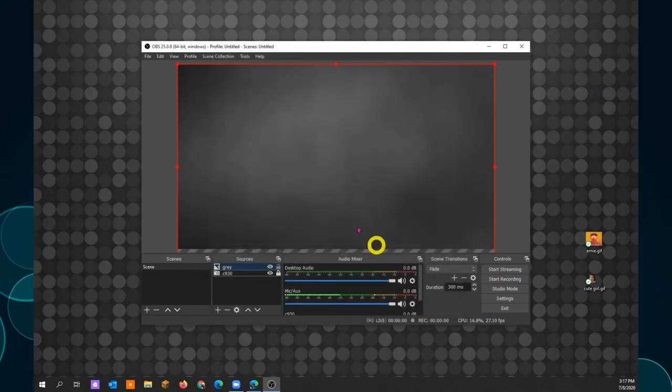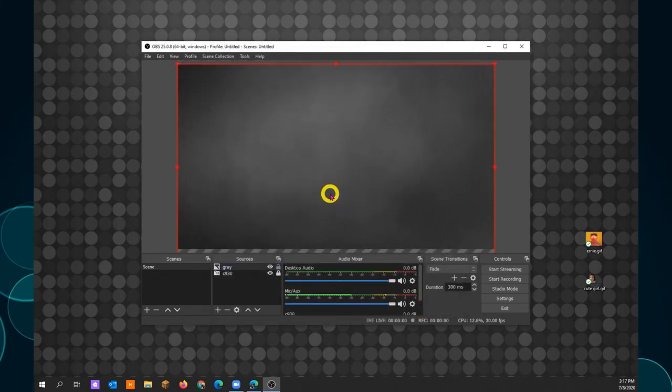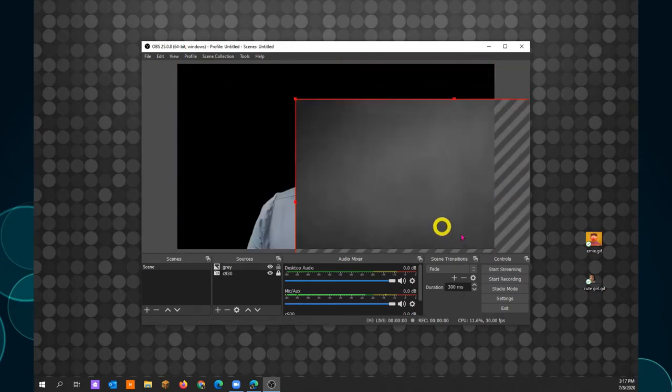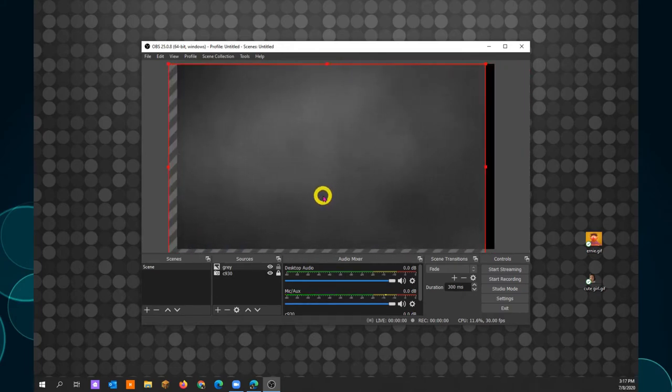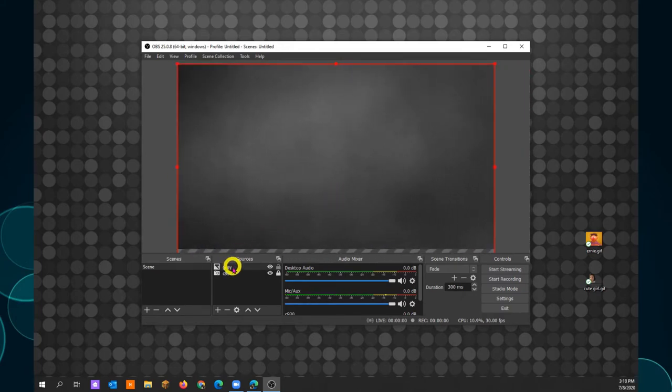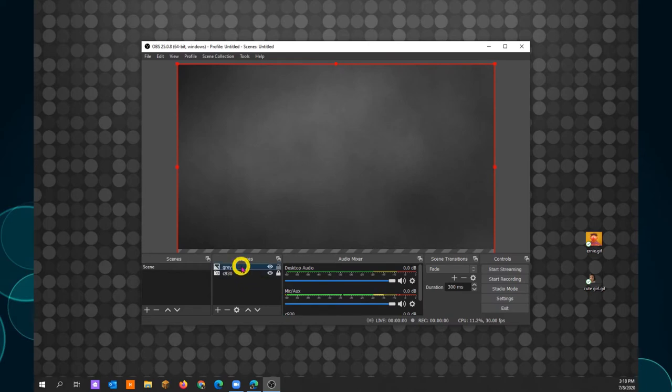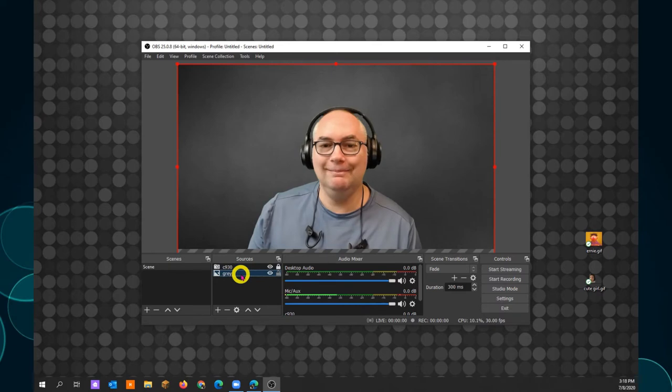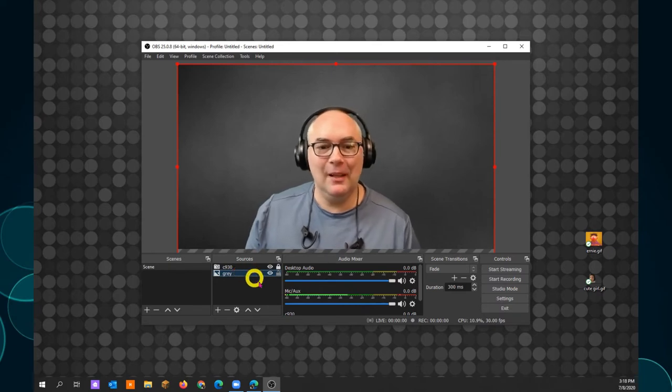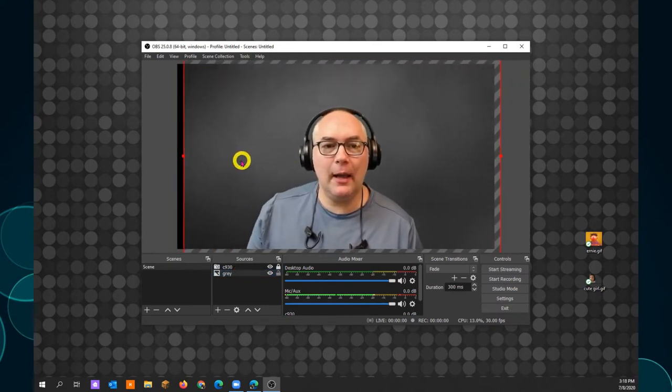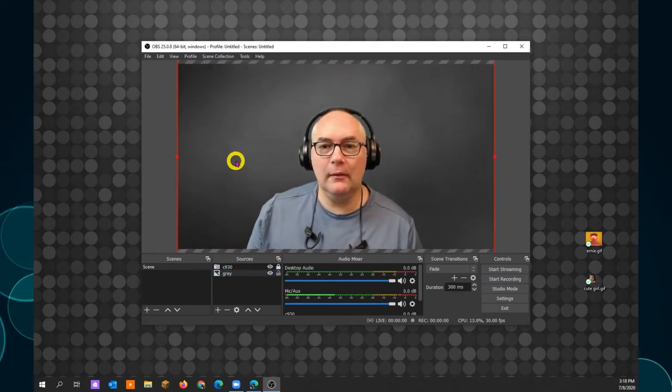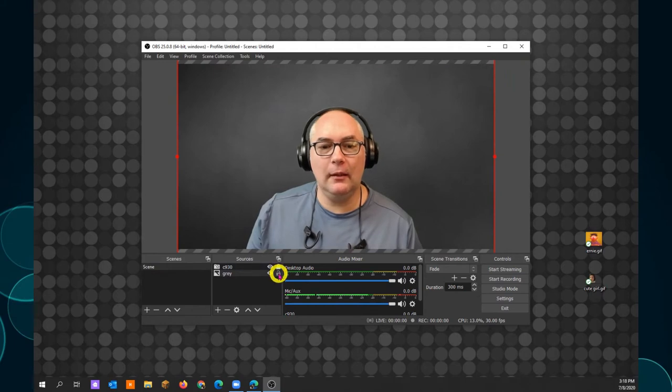Now it's sitting on top of the video. In your sources list, grab the background and drag it below the camera. There you go. To avoid moving it by accident, lock it down.